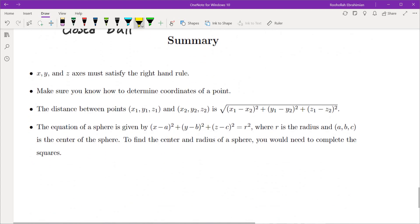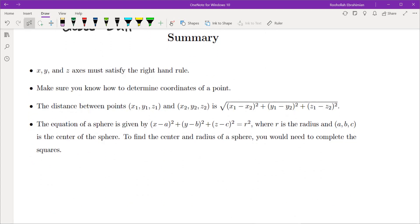To summarize: we understood the x, y, z axes and that they must satisfy the right-hand rule. We understood how to find coordinates of a point, and we talked about the distance formula and the equation of a sphere. That brings me to the end of this video — I'll see you in the next one.